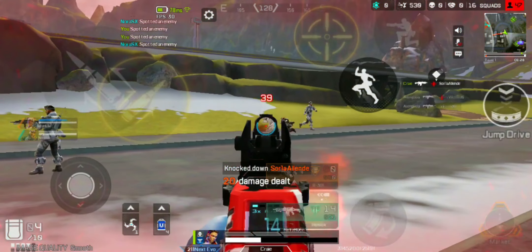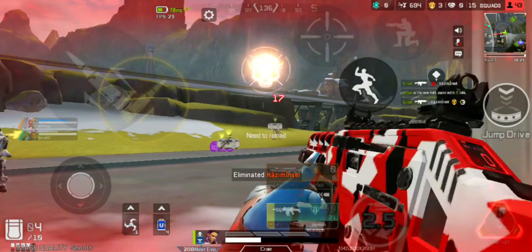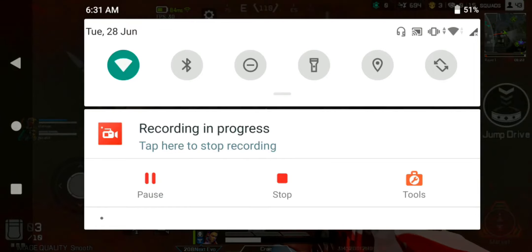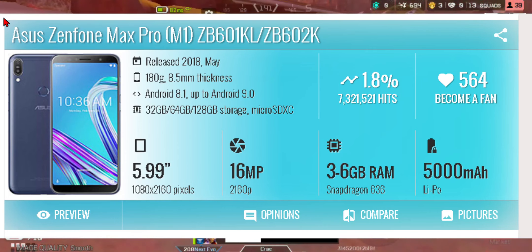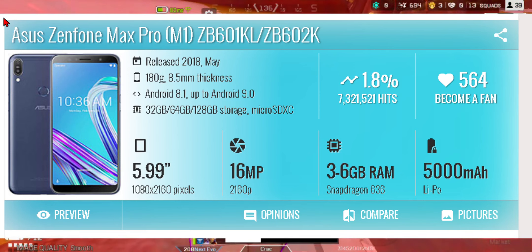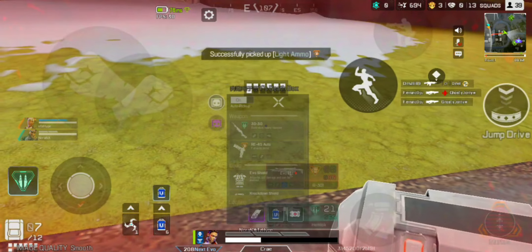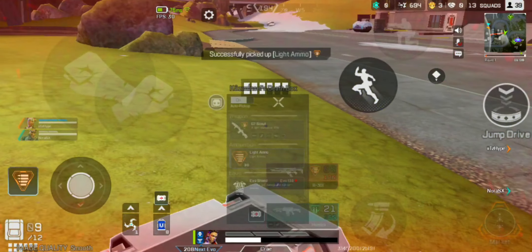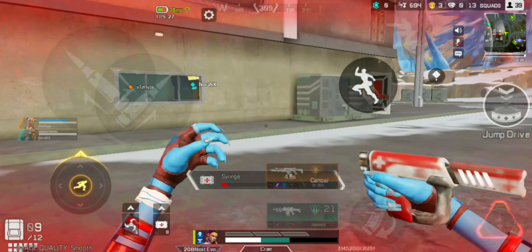All the points I am going to share in this video worked for me. If you're wondering what device I have, I have the Asus Zenfone Max Pro M1, the 3GB RAM variant. Comment down below if this video was helpful for you, or if you have some ways to reduce lag in Apex Legends Mobile.